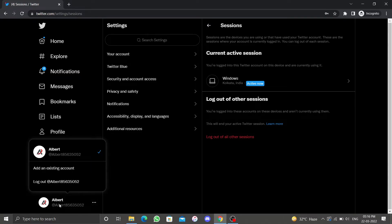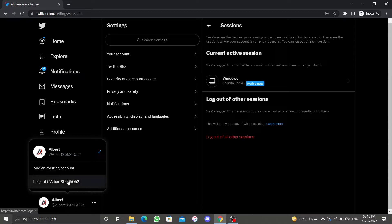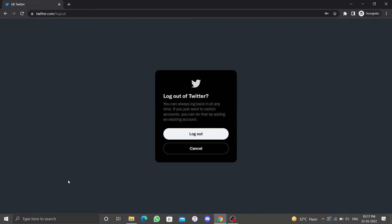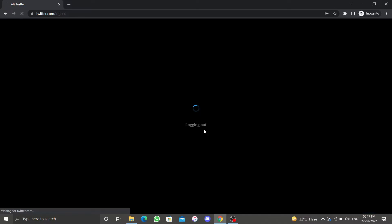Select Log Out. Twitter will request confirmation to log out on the next page. Click on Log Out and you will have successfully logged out of your Twitter account.